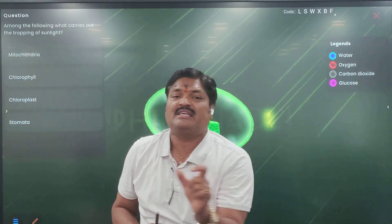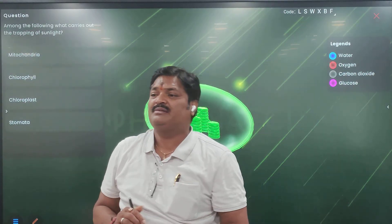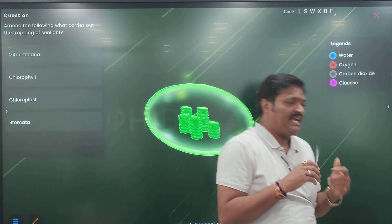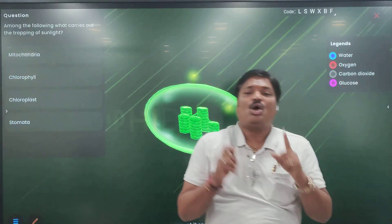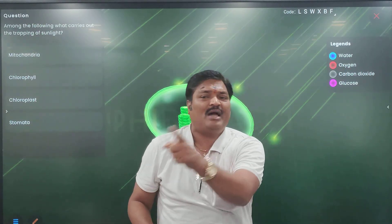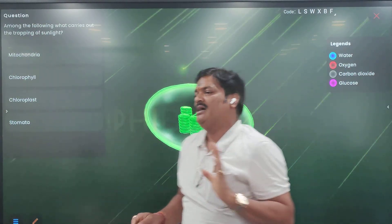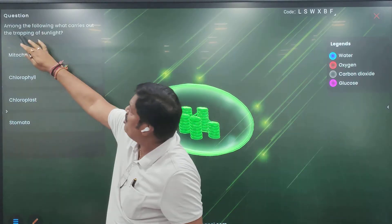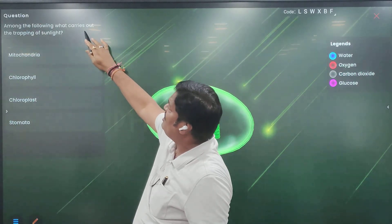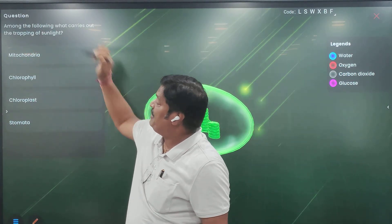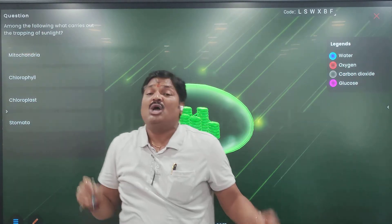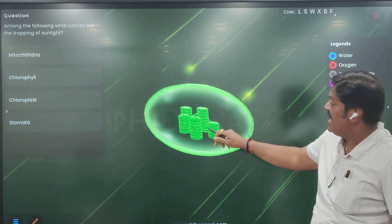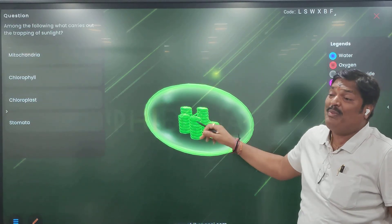Food preparation. In this, the local cell — the chloroplast. What is it? Chloroplast. The whole photosynthesis takes place in chloroplast. Where does photosynthesis take place? Chloroplast. The photosynthesis takes place in chloroplast. Now see: among the following, what carries out the trapping of sunlight? Chloroplast.